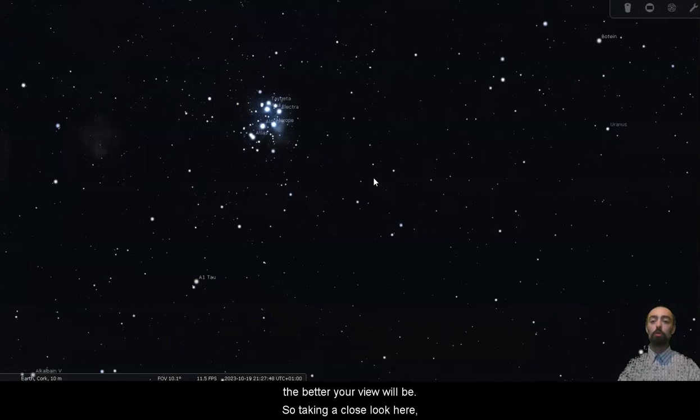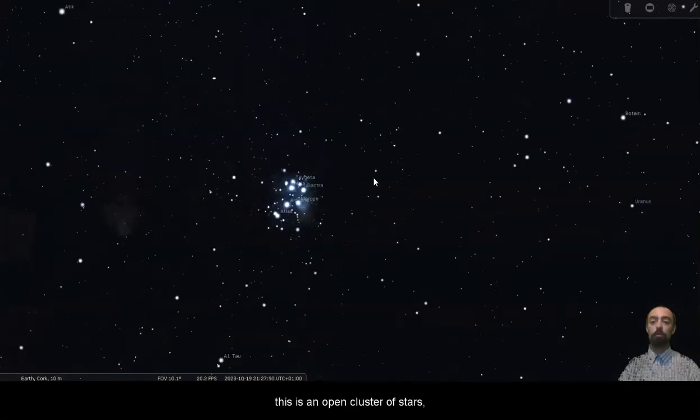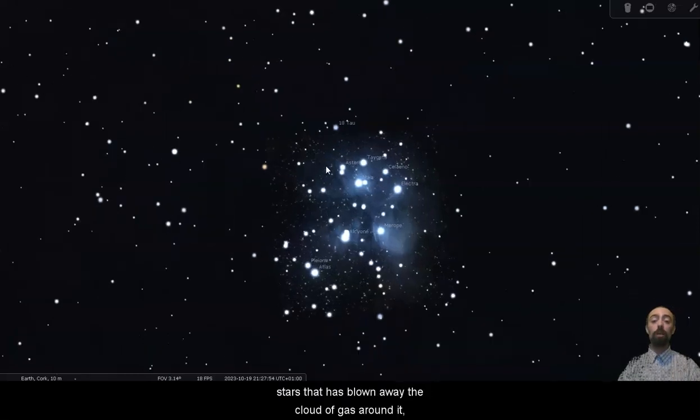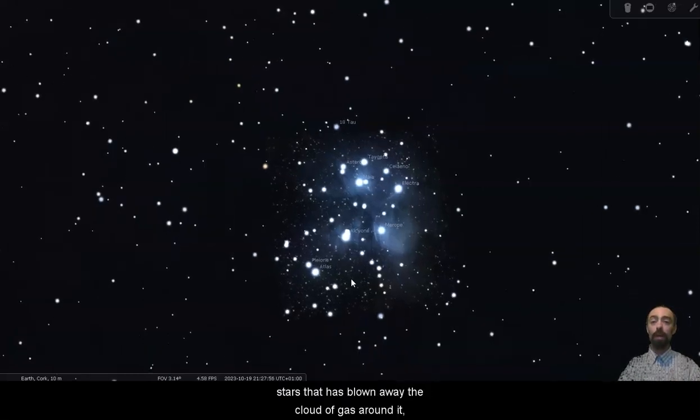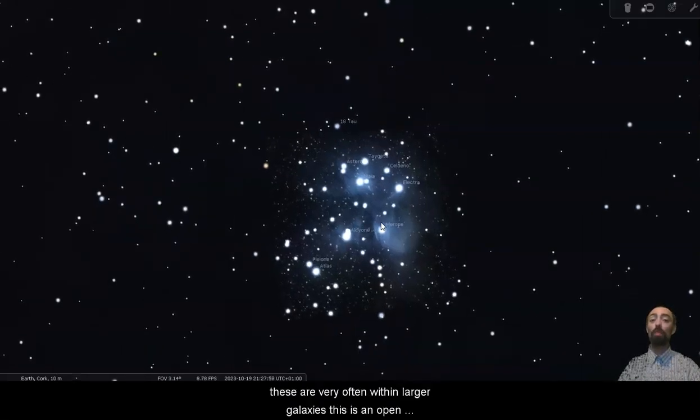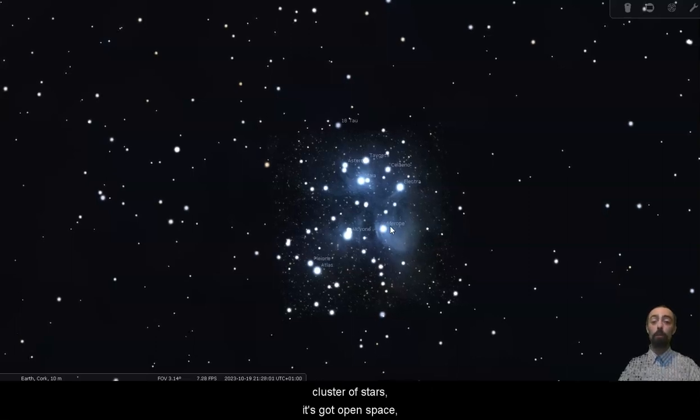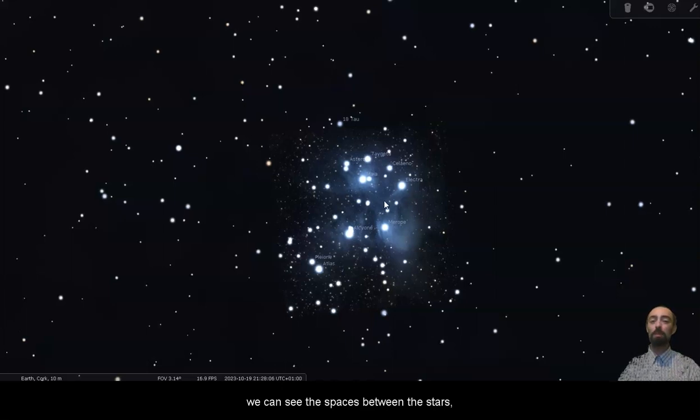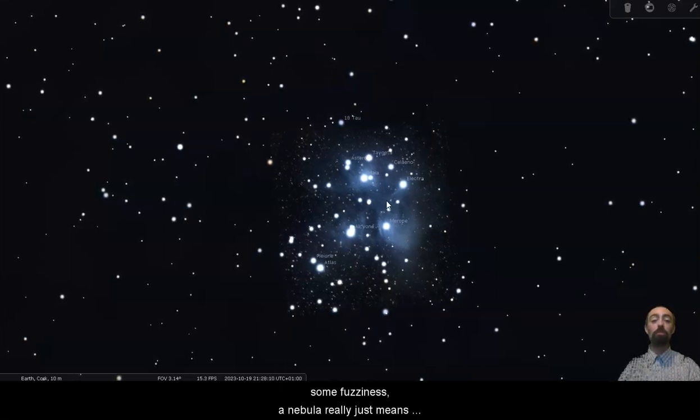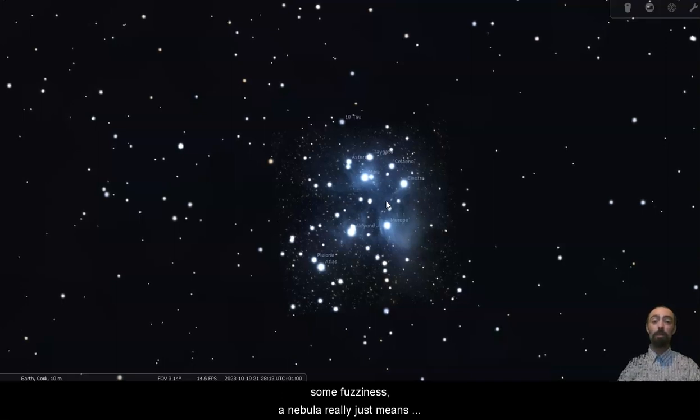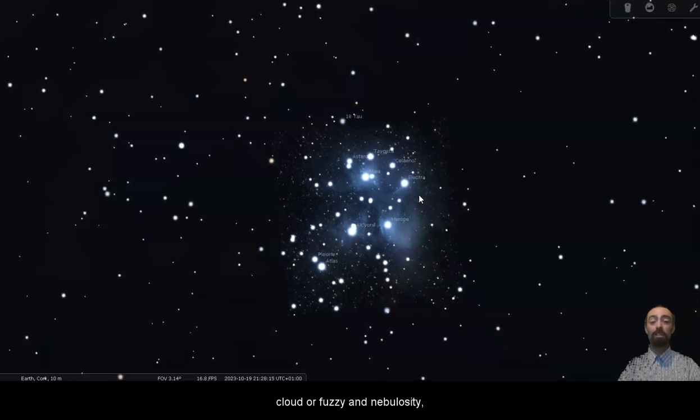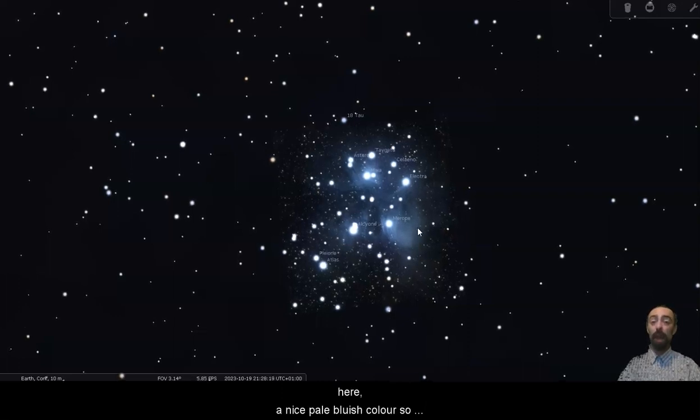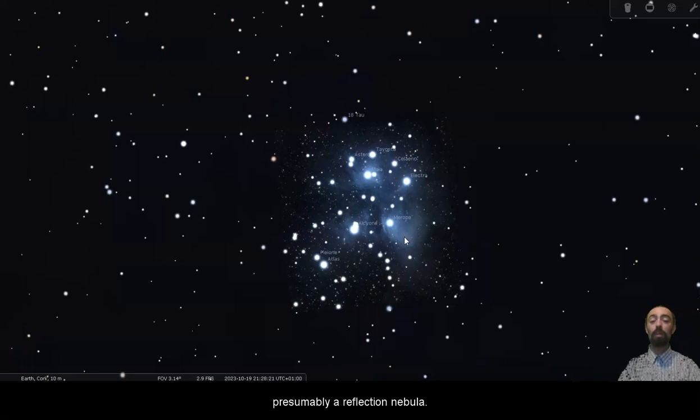So taking a close look here, this is an open cluster of stars and this is normally what you get from a young group of stars that has blown away the cloud of gas around it. These are very often within larger galaxies. This is an open cluster of stars, it's got open space, we can see the spaces between the stars but it does also have some nebulosity, some fuzziness. A nebula really just means cloud or fuzzy and nebulosity, cloudiness or fuzziness. We can see that fuzziness here, a nice pale bluish colour, so presumably a reflection nebula.